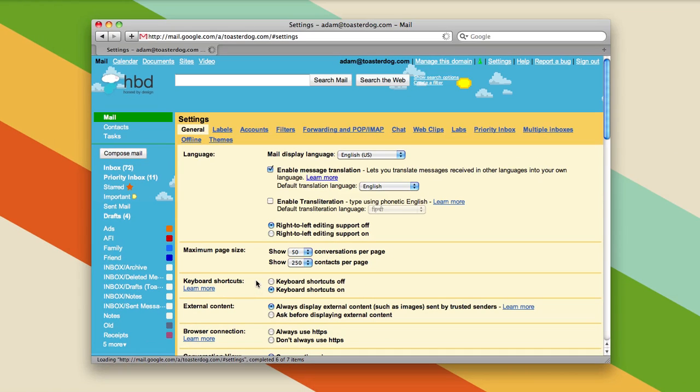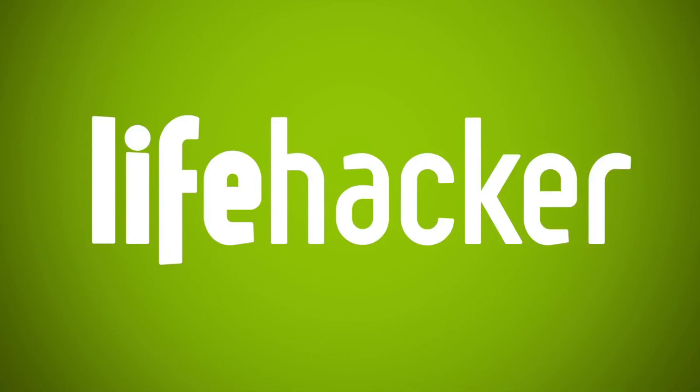And that's all we got for you today for the shortcut of the day, but it is one big important shortcut because in a way it's kind of every shortcut.